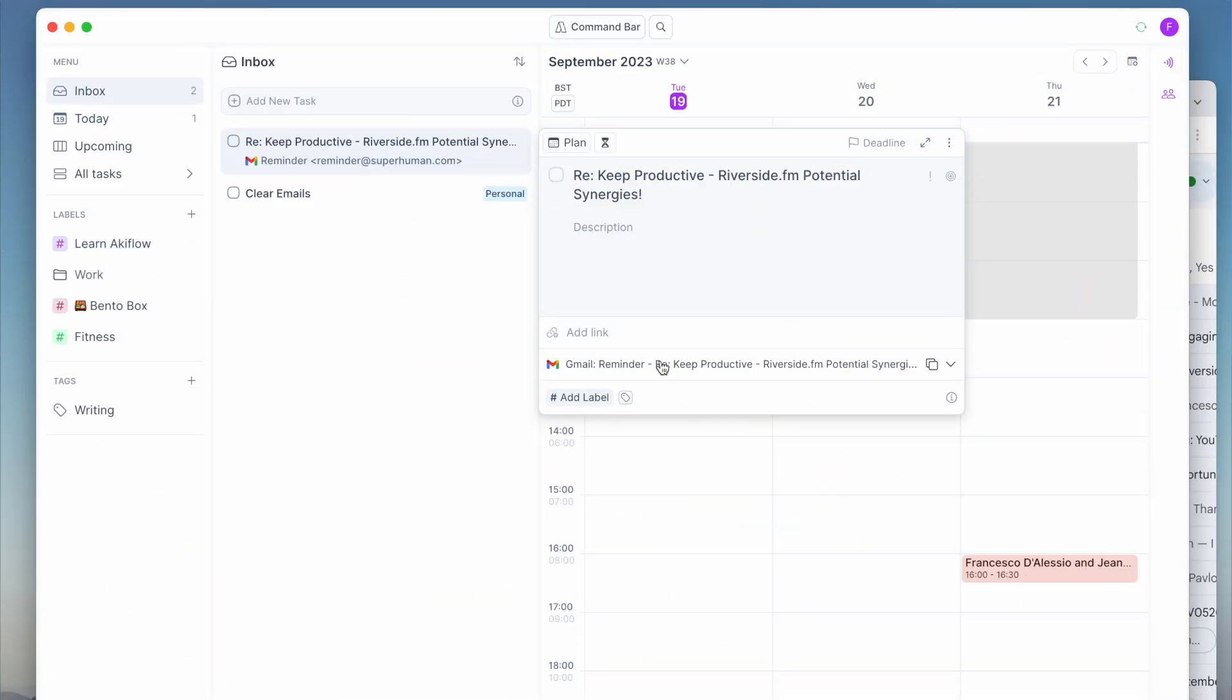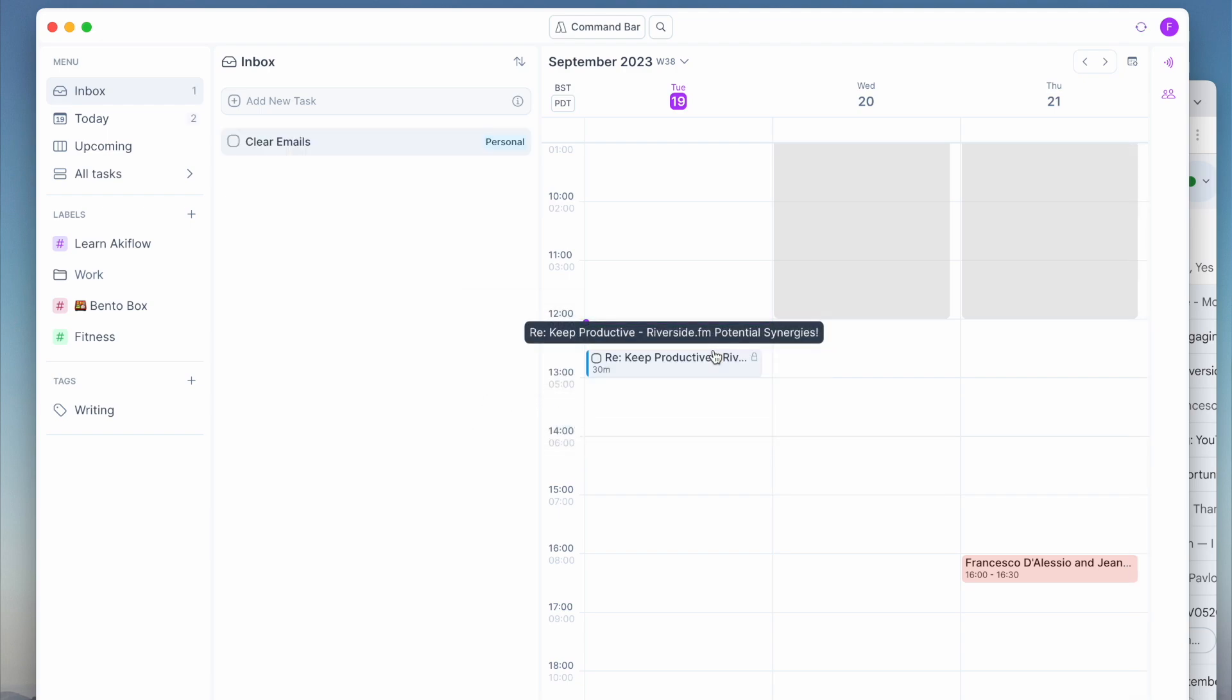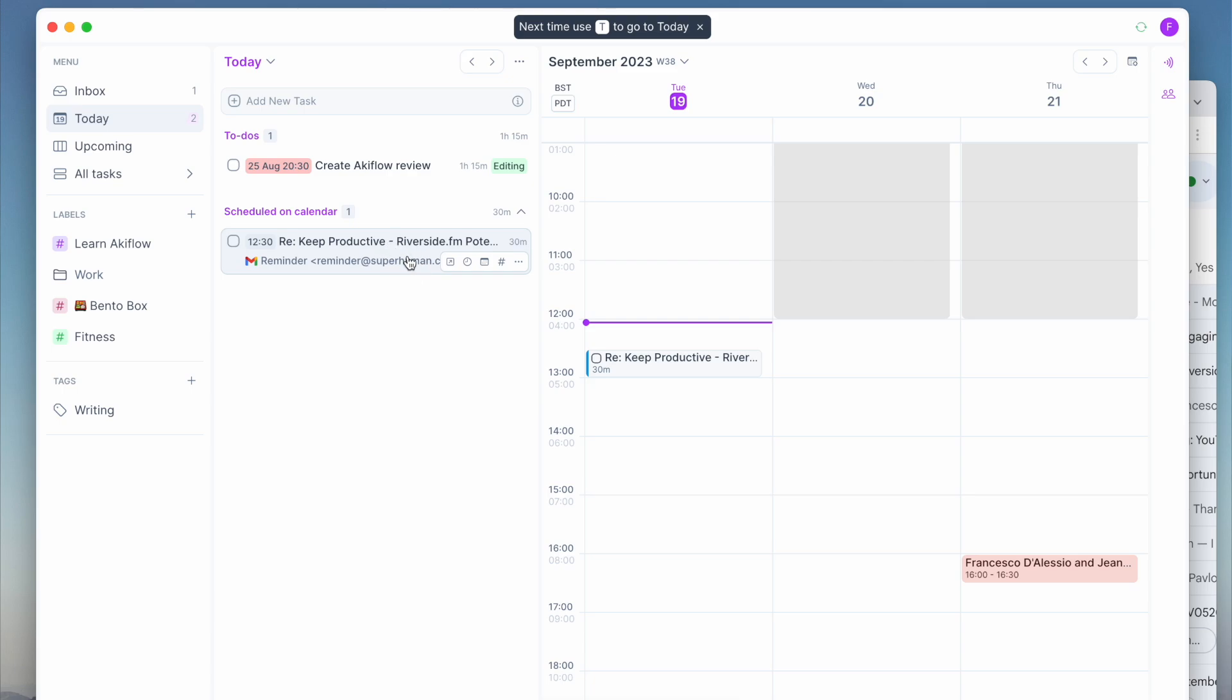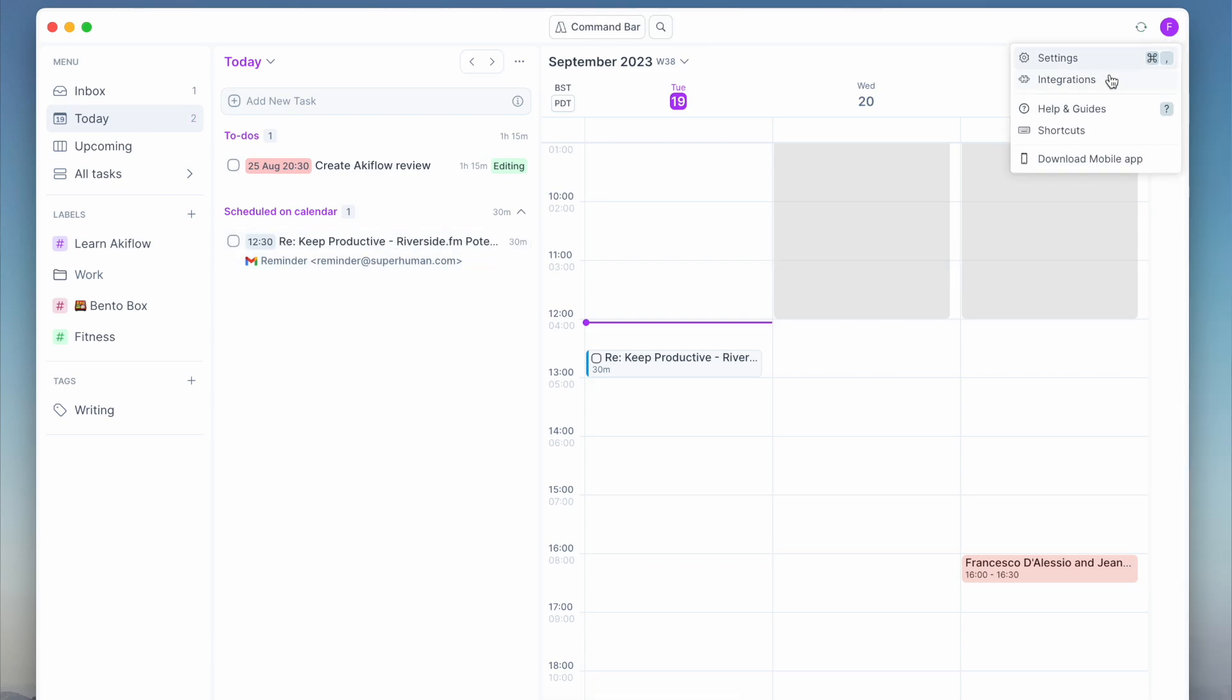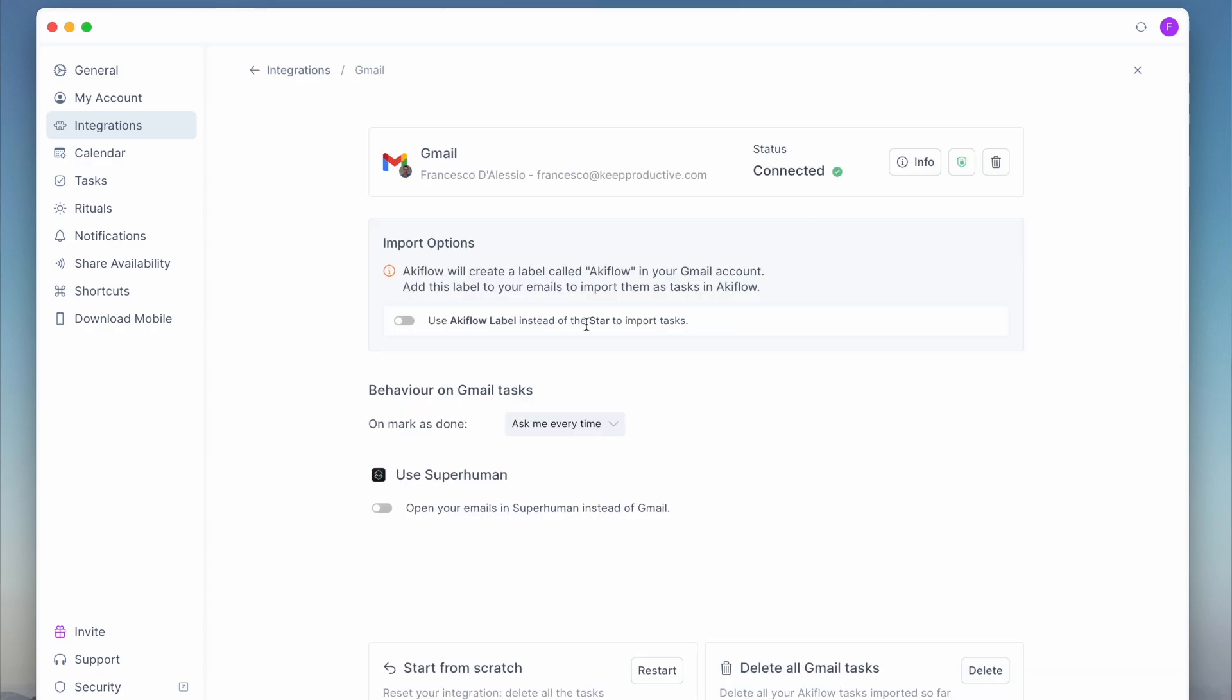Then you can actually set a label so that any labeled item that is labeled with Akiflow, which is something they set up if you press the toggle function, essentially anything labeled with Akiflow will go into your inbox in Akiflow, much like the star experience. This is great for making sure that you capture your Gmail.